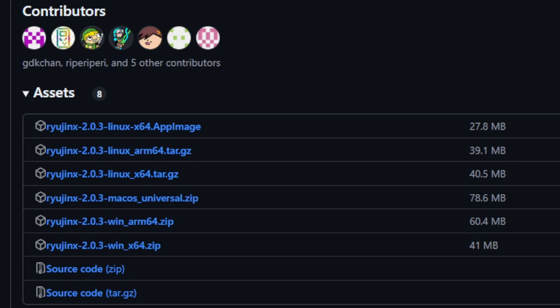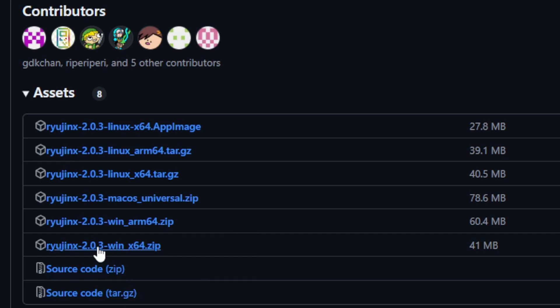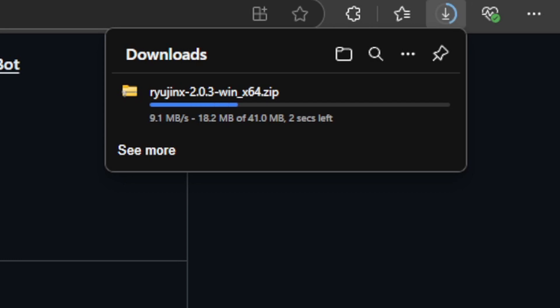This emulator is available for Linux, macOS, and Windows. Since I am on Windows, I'm going to click right here for WinX64 and your download should start.